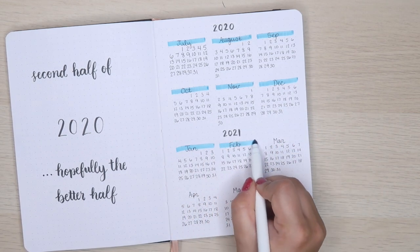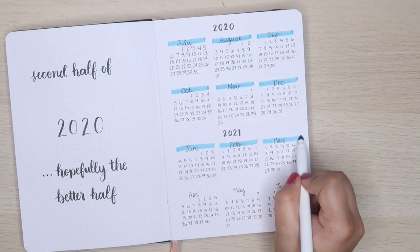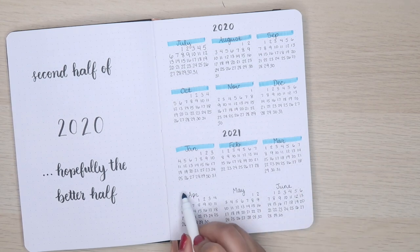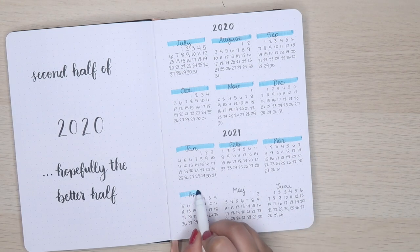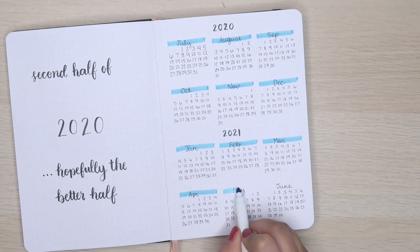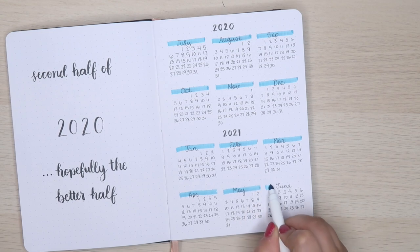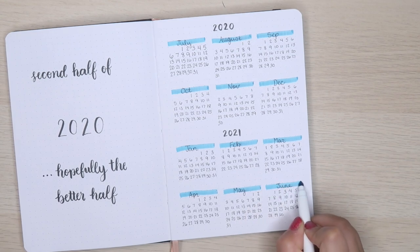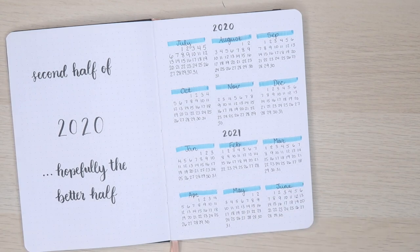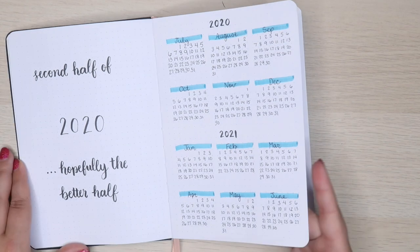I didn't make any mistakes drawing the actual numbers, but I decided to abbreviate all the months except for August for some reason. I wrote out the entire month of August.